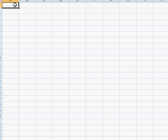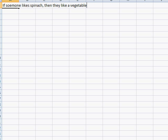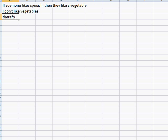Hi everyone. So now we've seen an example of a valid argument and an invalid argument. I just want to show you two more. I'll start by showing a valid argument again. If someone likes spinach, then they like a vegetable. I don't like vegetables, therefore I don't like spinach.